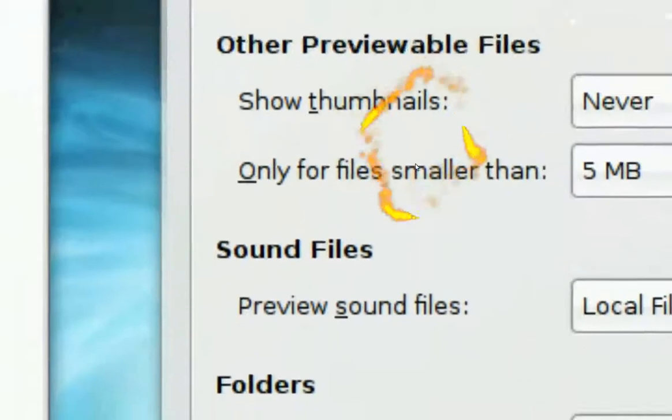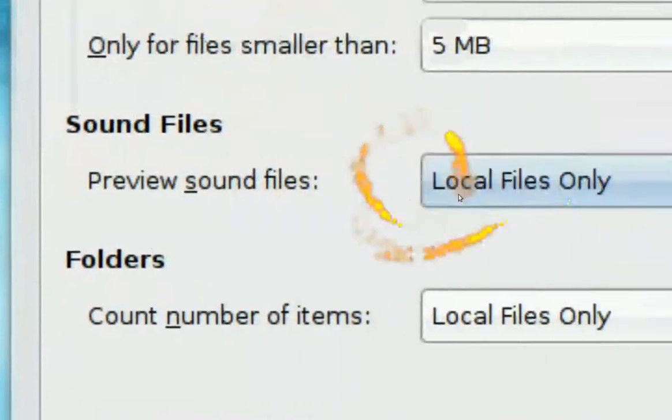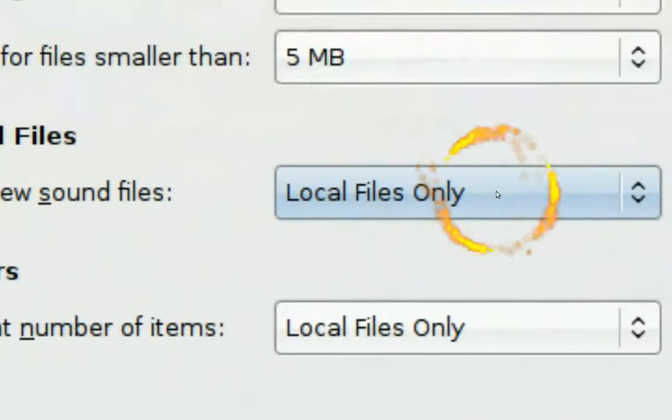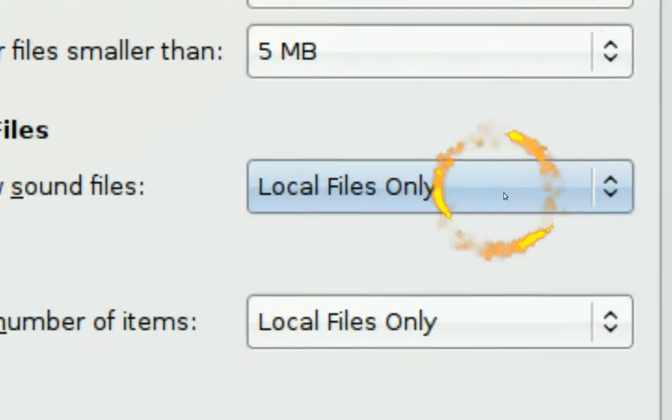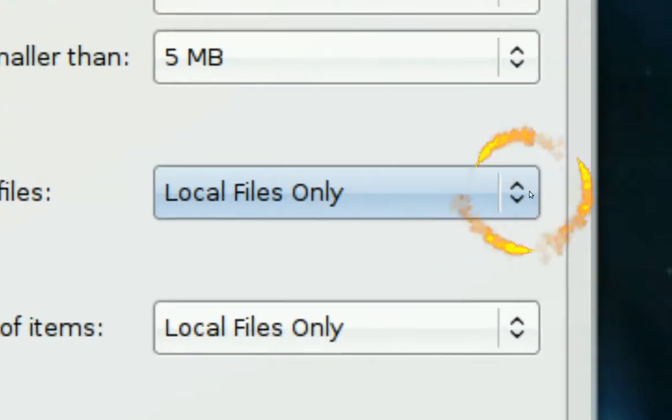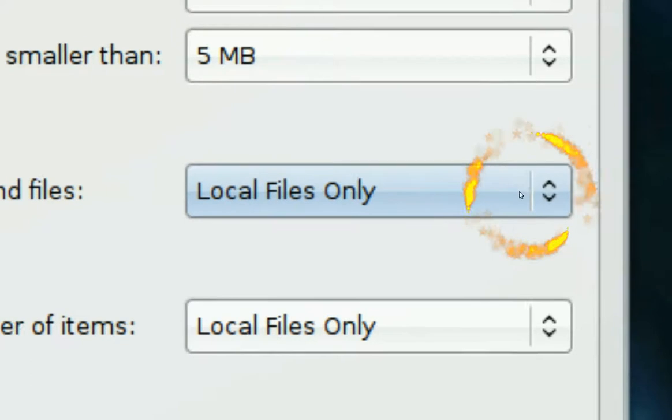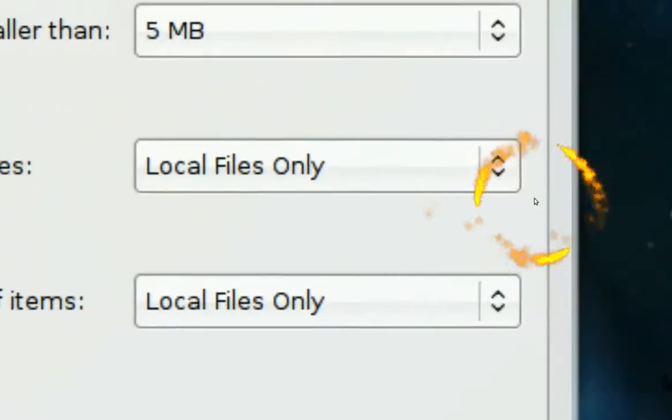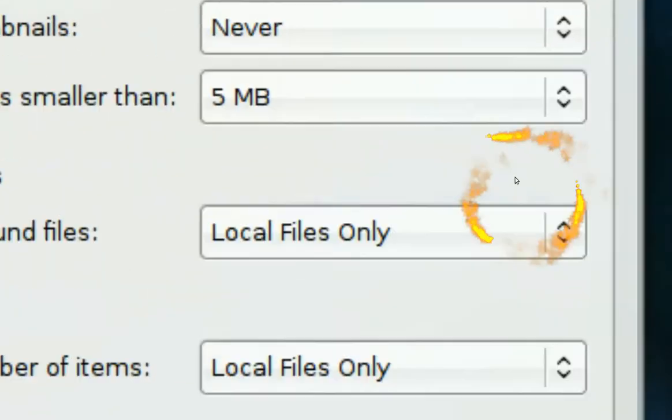It's the same thing for the sound. You know how you hover over the sound, it will play the song but you can turn that off too right here and just click on never.